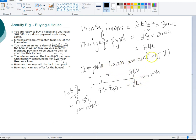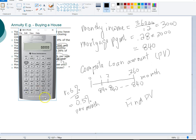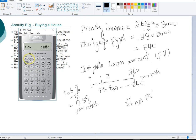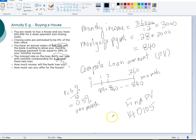After resetting the calculator, we enter $840 as an outflow payment, 360 months as the duration, and 0.5% as the monthly interest rate. Computing the present value, the loan amount the bank is willing to give us is $140,105. This answers the first question: how much money will the bank loan me?